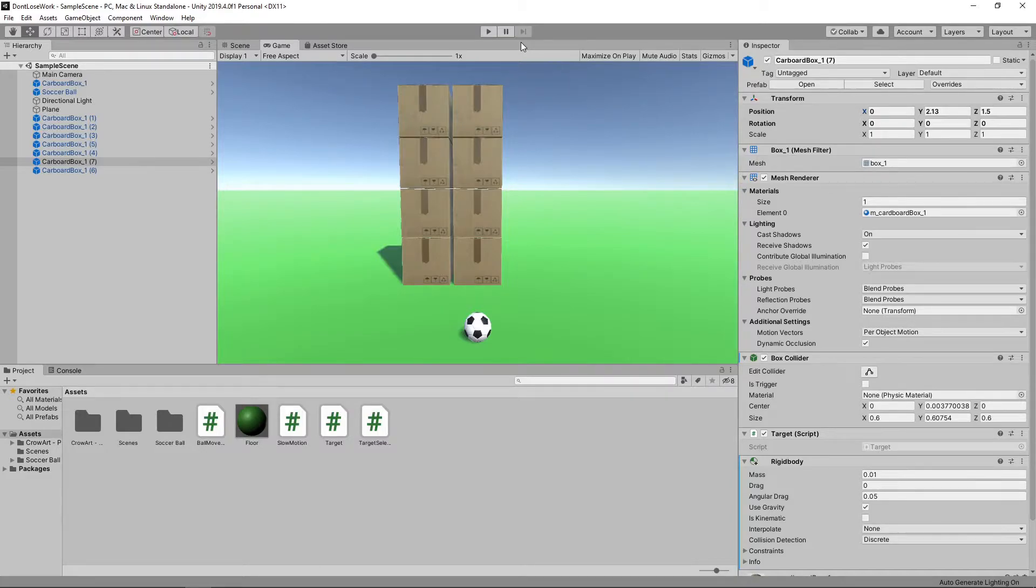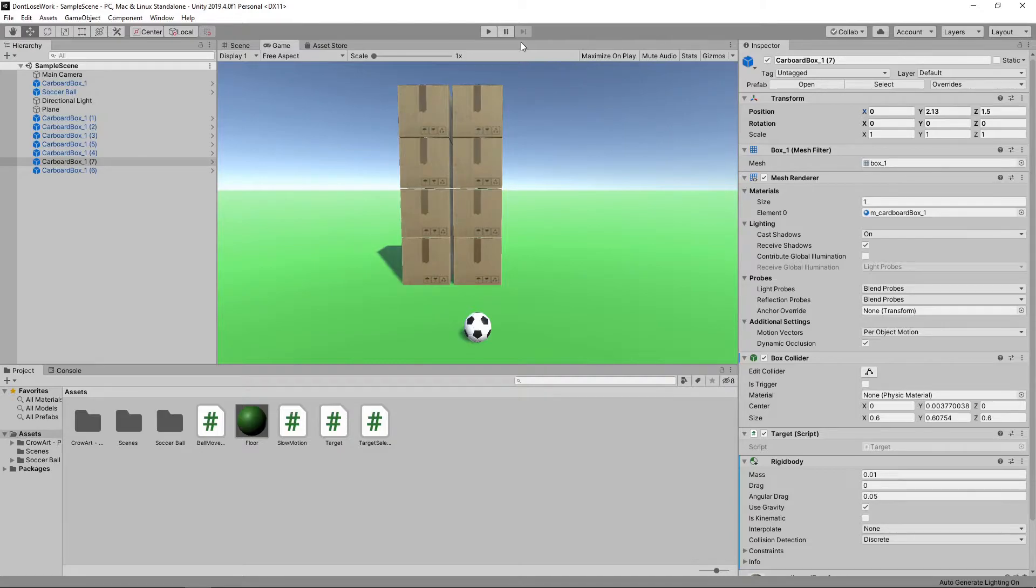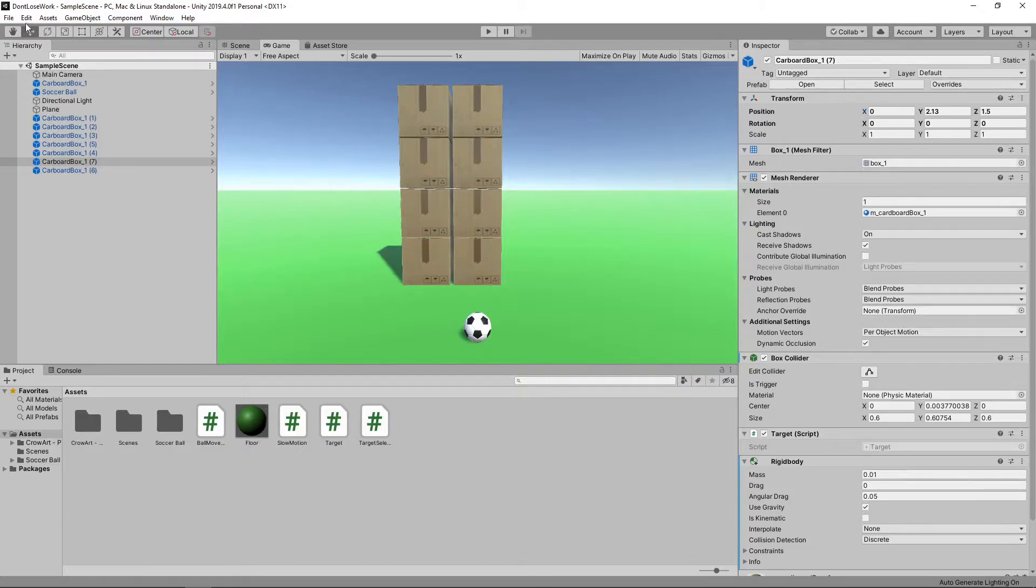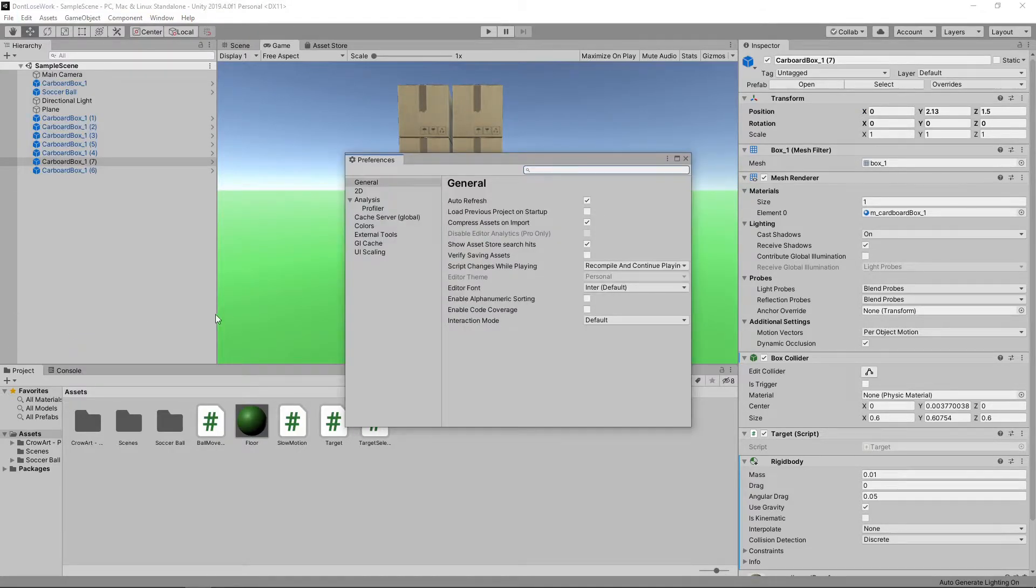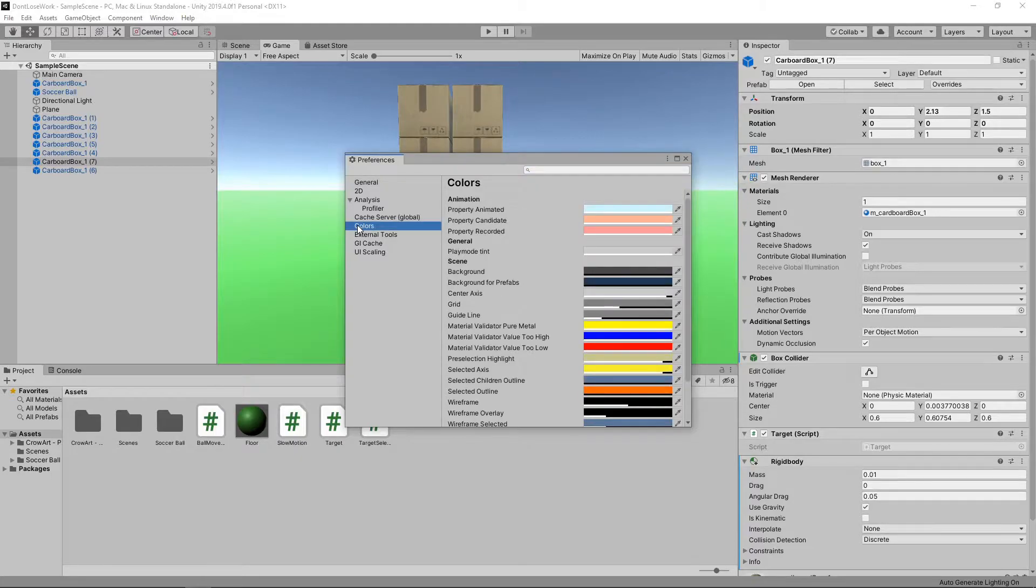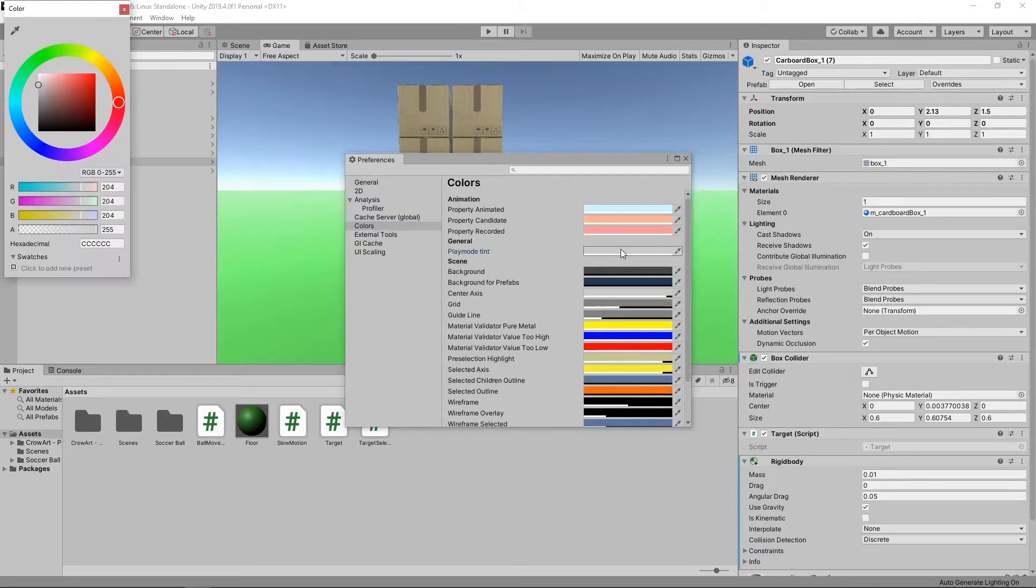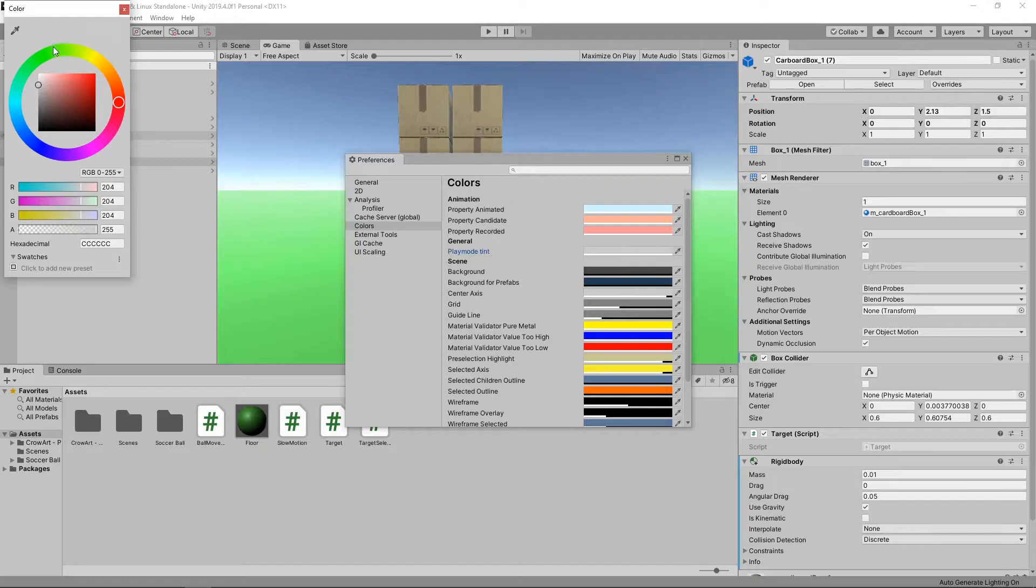One way to help prevent this is to change the UI Play Tint color to make it more obvious that we're in Play Mode. To do this, we'll select Edit Preferences. We'll then select the Colors tab. We can then change the color of the Play Mode Tint to a much more noticeable color, such as Bright Green.